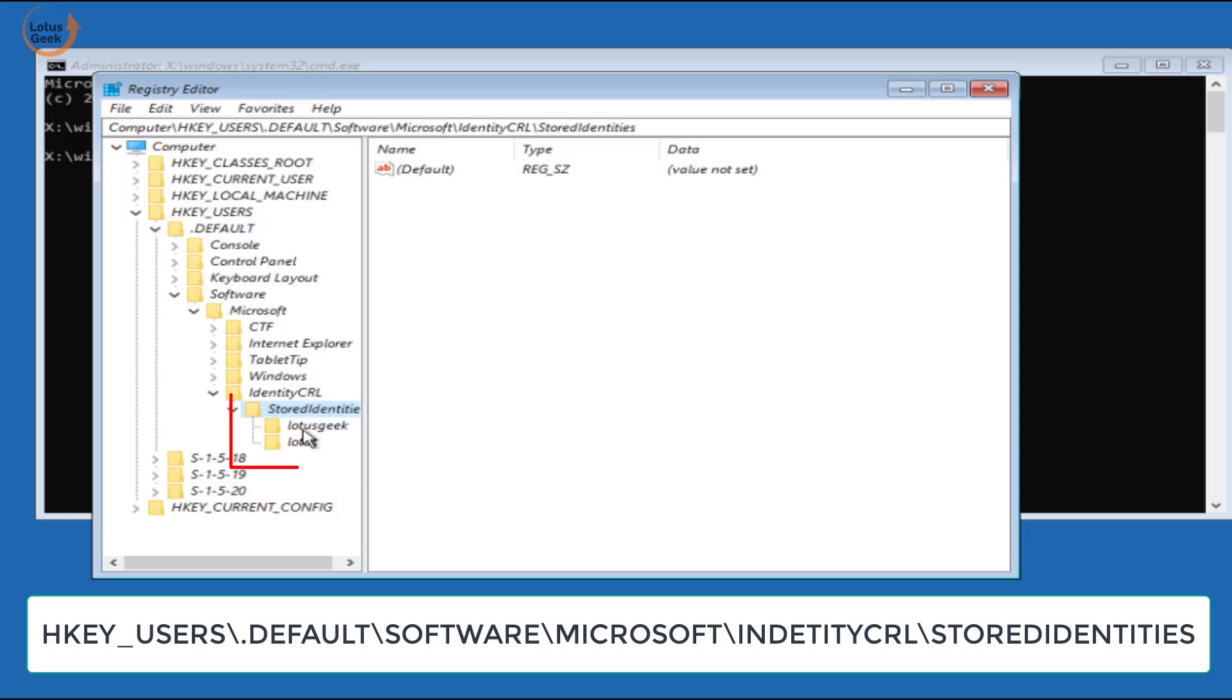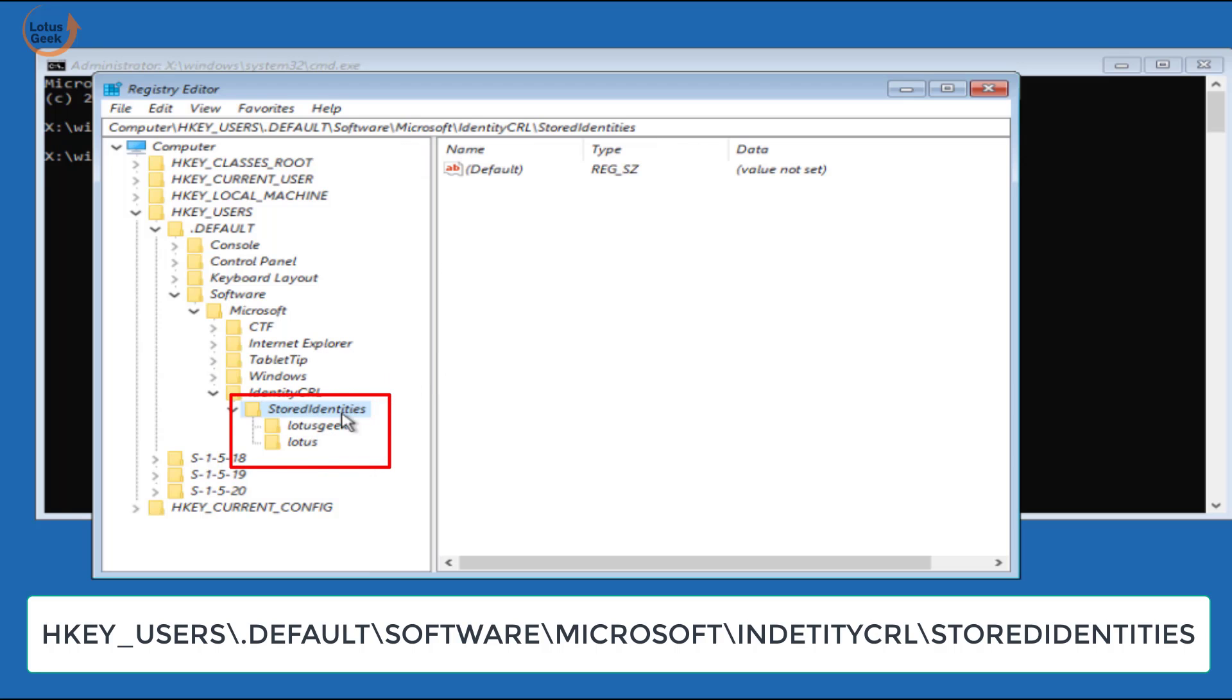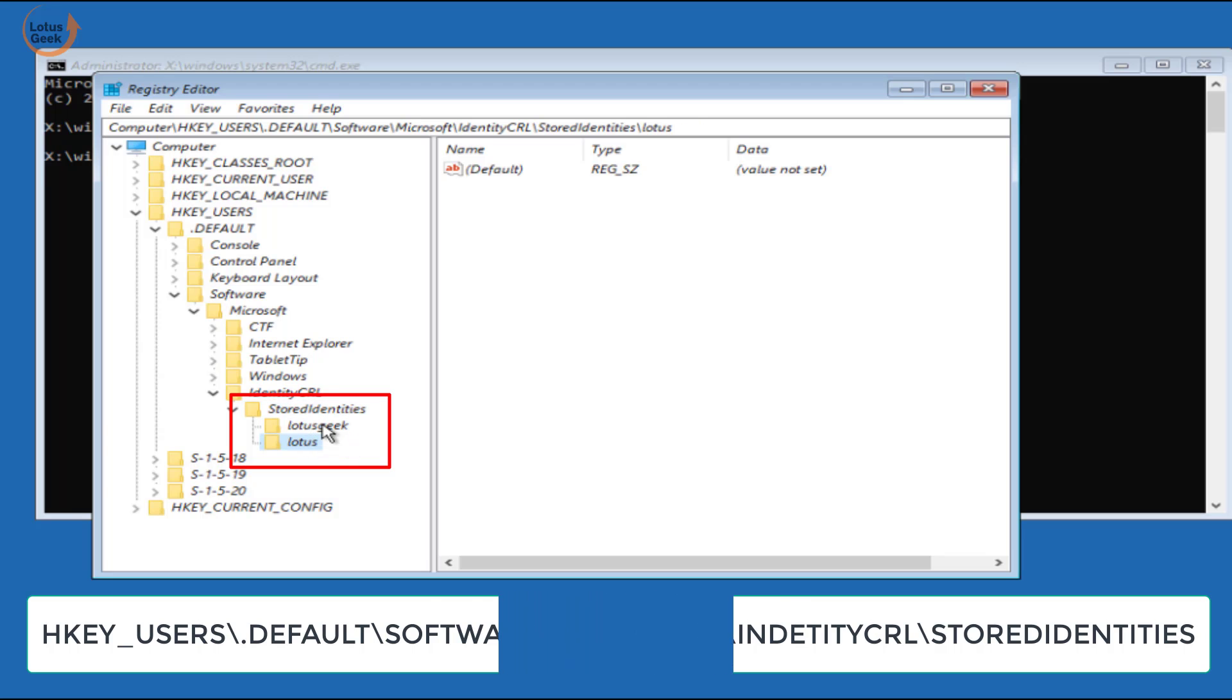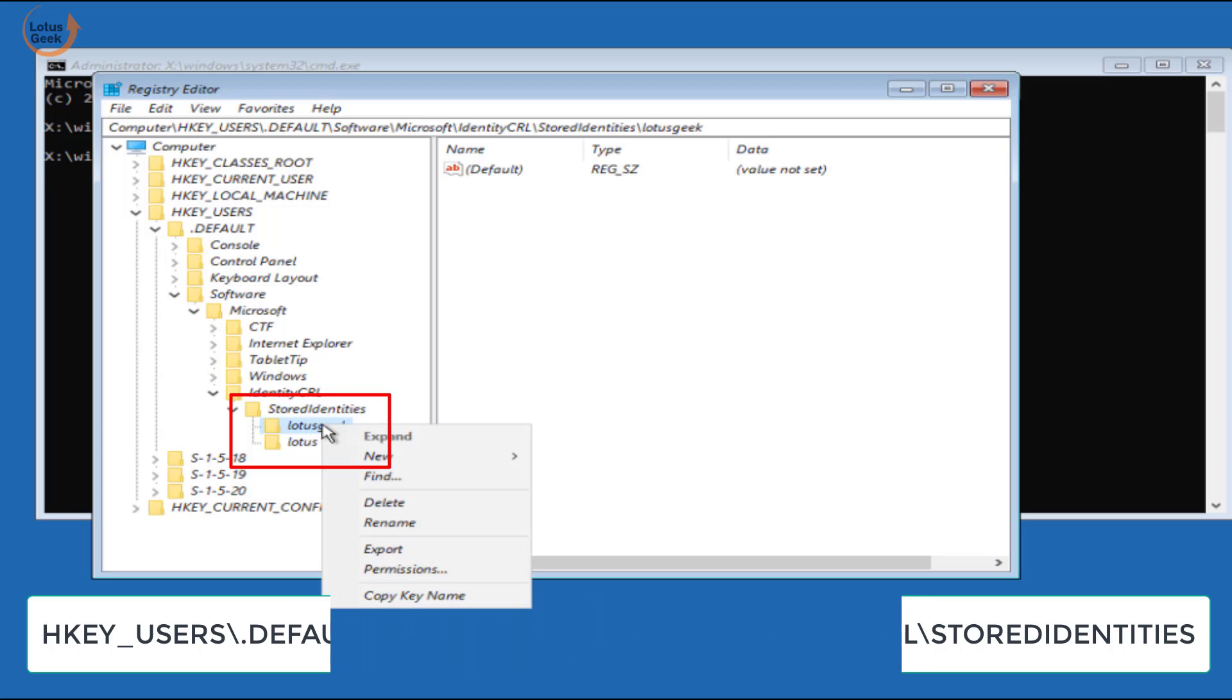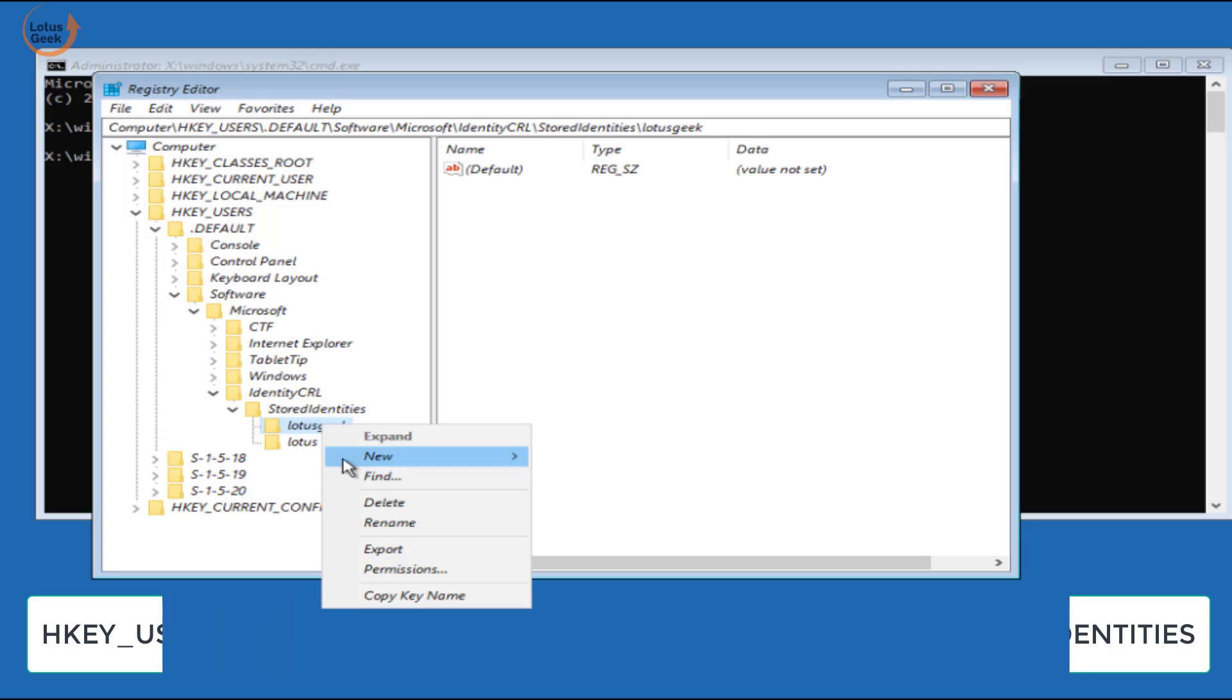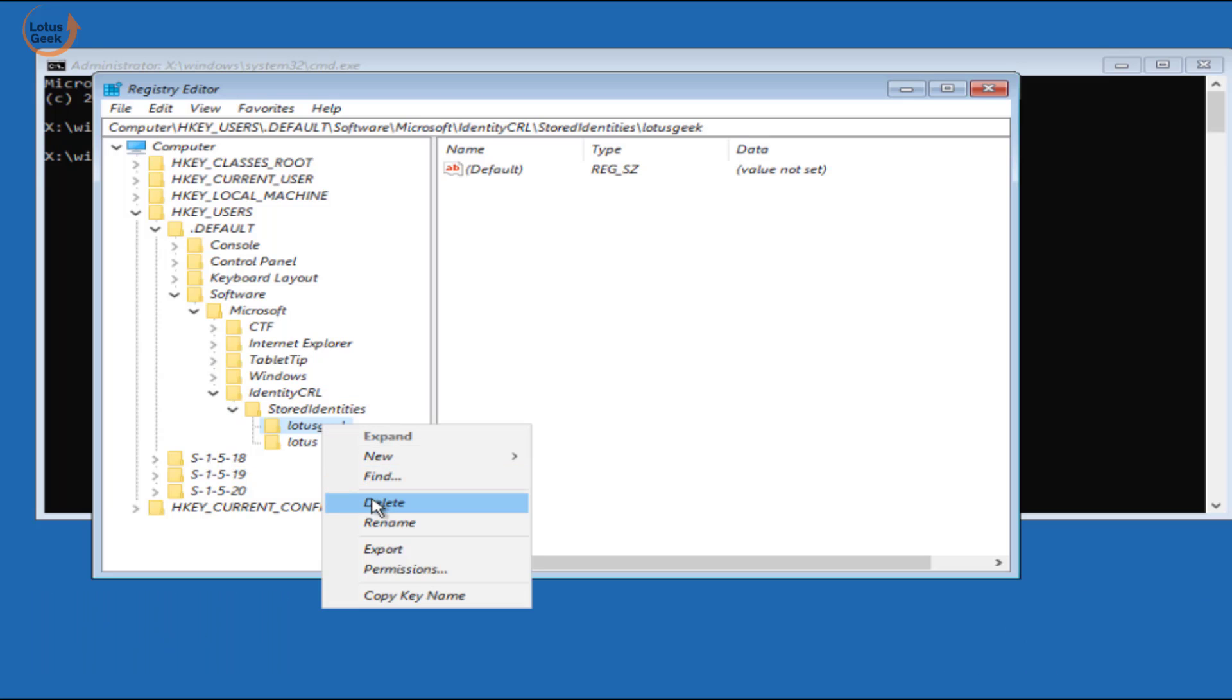Here under store identities you will find your account or user account keys. Whichever key is causing you the error, you need to right-click on that particular key and click on the delete button.